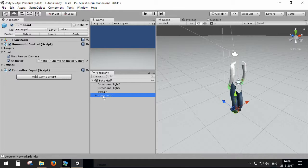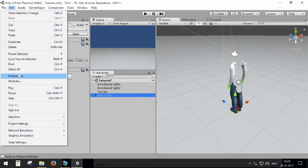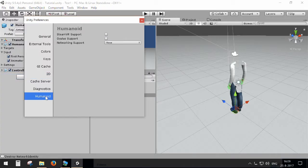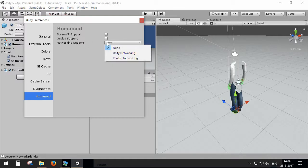The basic thing you can do is enable the correct networking support. In the Edit menu, Preferences of Humanoid, you will find a line Networking Support. You can set that to Unity Networking or Photon Networking, which I'm going to show you both.